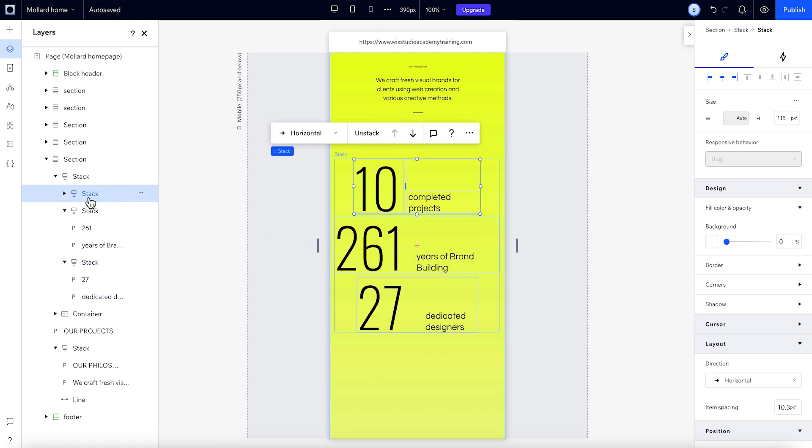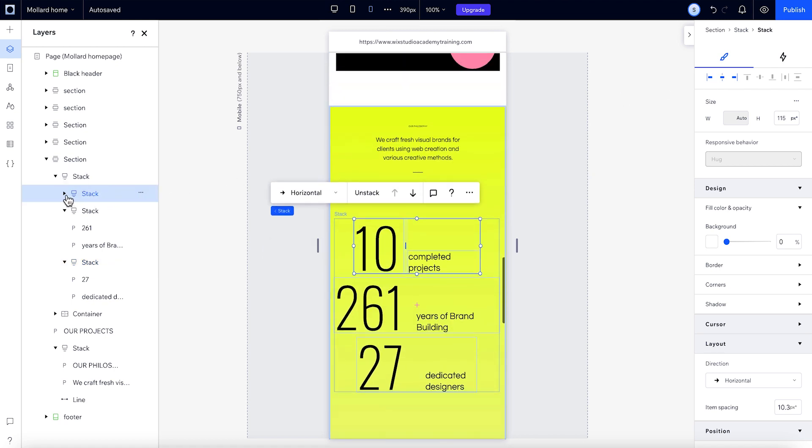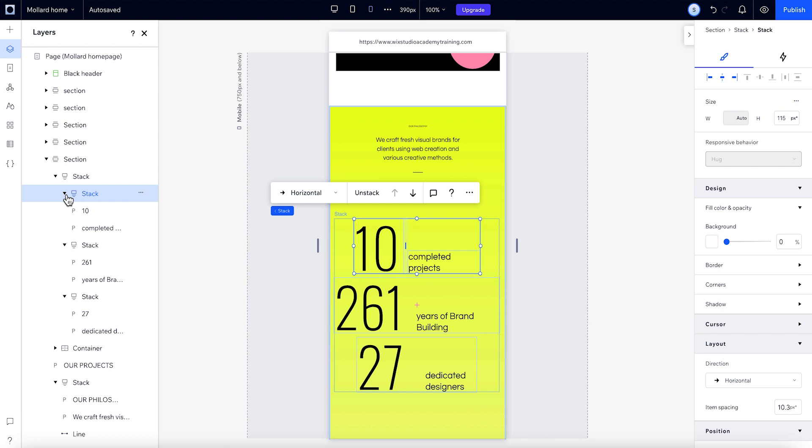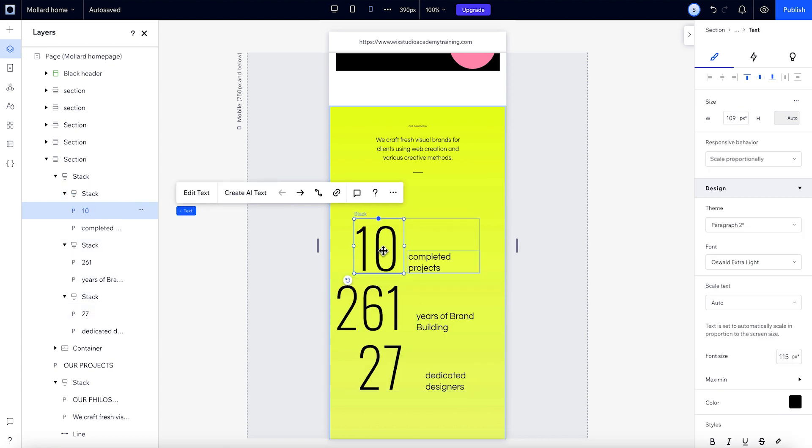Keep in mind that when you stack elements, you're creating a new parenting relationship. So this type of change affects all breakpoints. Same thing when you add or remove elements from a stack.